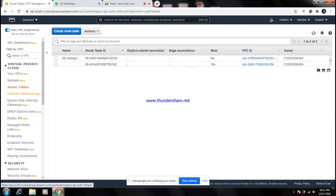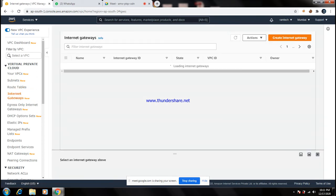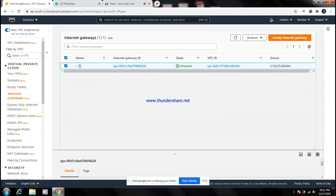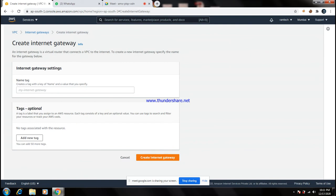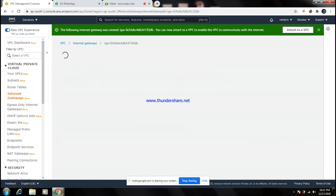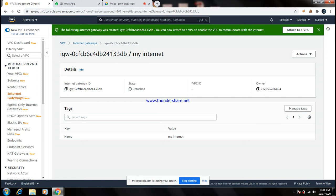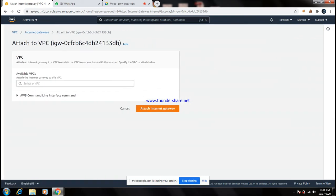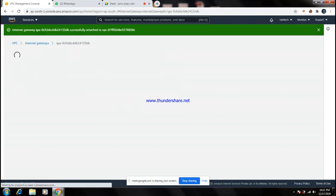The fourth and last component is the Internet Gateway, which is very important. Go to 'Create Internet Gateway' and give the name 'my-internet'. The internet gateway is created. Now attach it to the VPC — click 'Attach to VPC', select 'my-vpc', and click 'Attach Internet Gateway'.